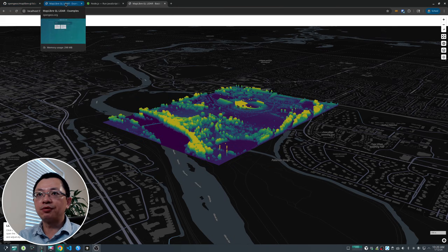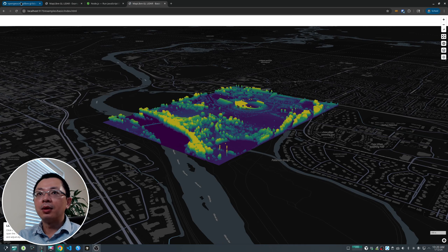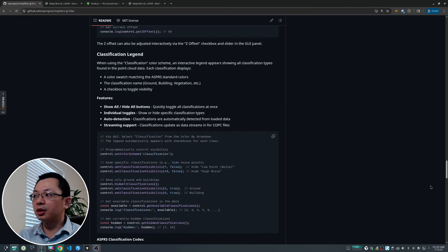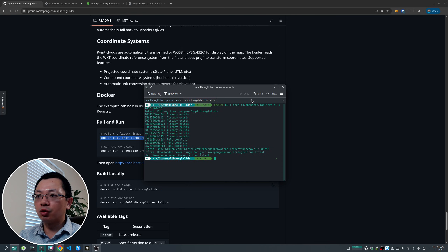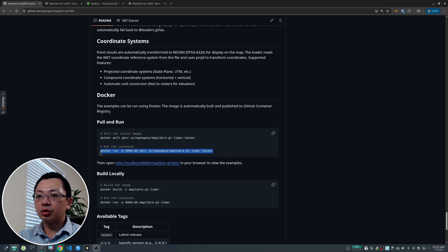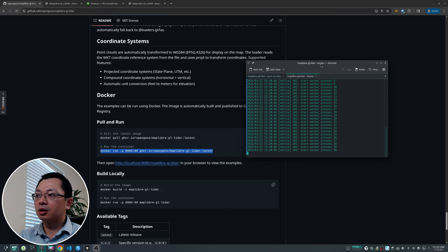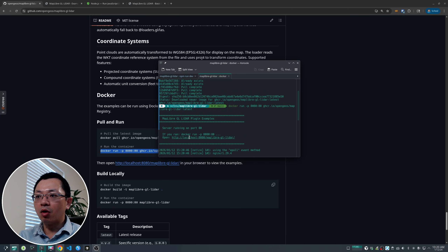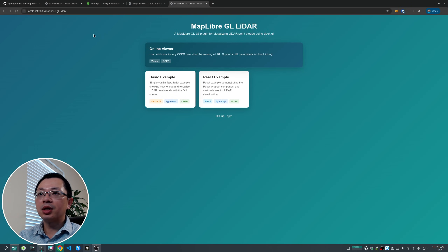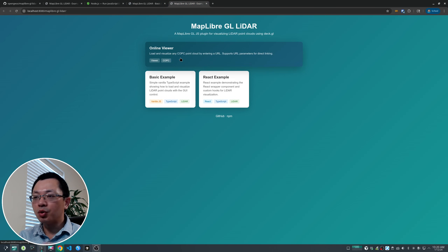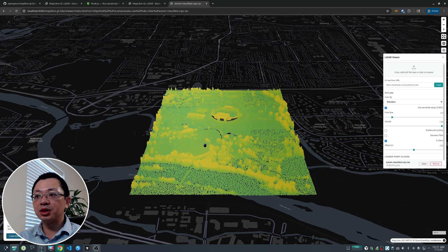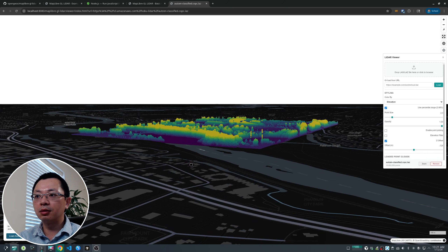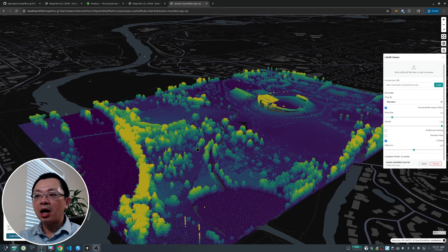The other option is Docker. Pull the Docker image and run it, then scroll up to find the localhost URL, press Control and click to open the web page — the result is exactly the same. Whichever you prefer, you can run this easily on your local computer. It runs much faster if you have a GPU, since it uses WebGPU for rendering.